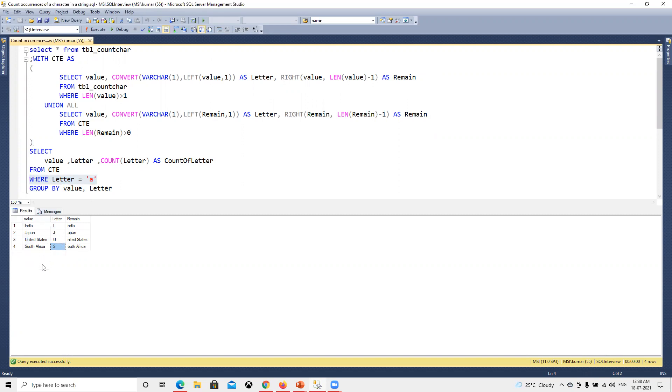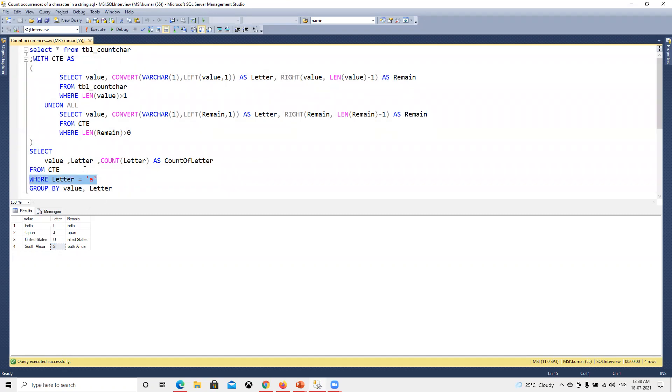This will give us all those rows where till that point it's looped. It's not going to complete, so it will keep all those rows. Later I'll go and compare where all A is there, only one for those, and then count that. Then I'm doing GROUP BY value and letter.